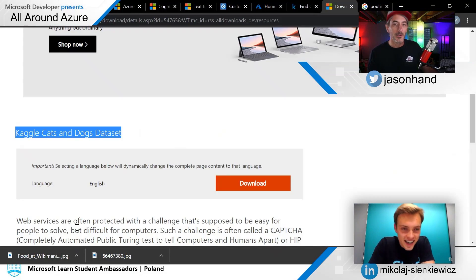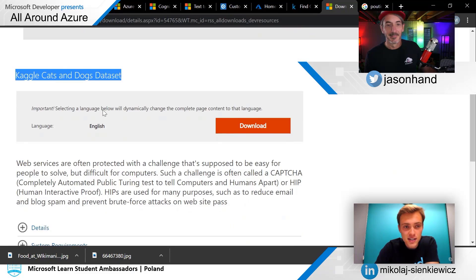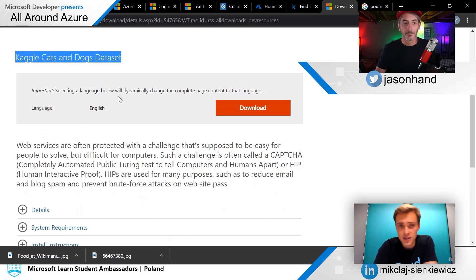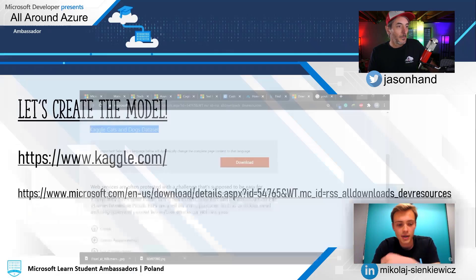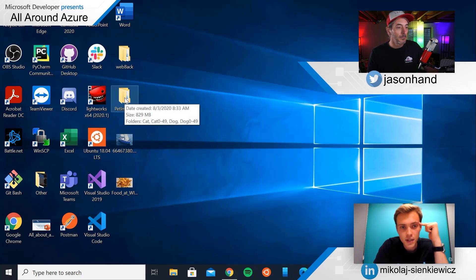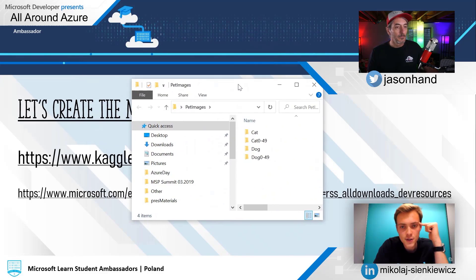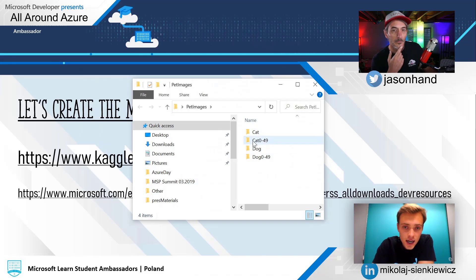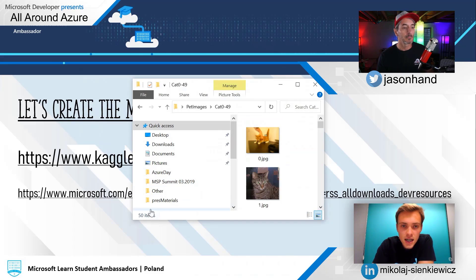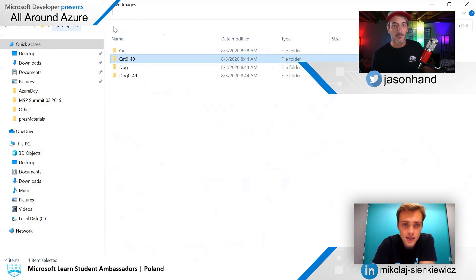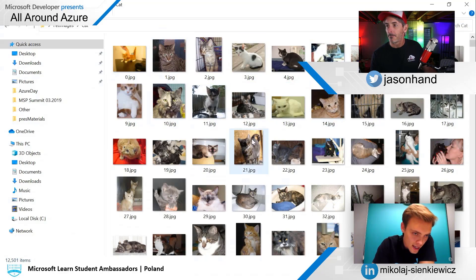So let's jump into the live demo as Mikolaj shows us custom vision. There are a lot of links, sorry about that. This is the dataset we are going to use today — if you want to recreate it on your own, you can use it later. I'm not going to download it now because I've already done so. Let me show you my desktop. These are the images we've downloaded — you can see the pet images. Going into the folder, it gives you one folder of cats and one folder of dogs. I extracted 50 images from each — from zero to 49, giving us 50 images per category.